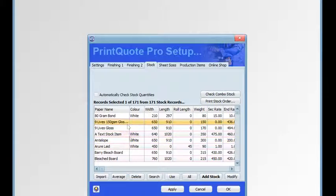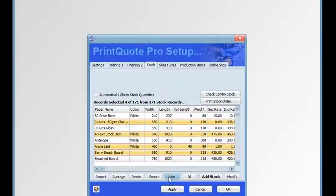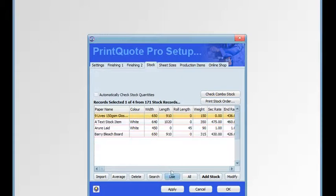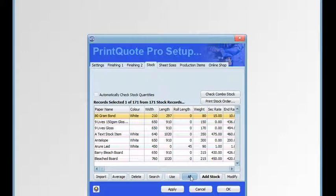You can also use the control key and click on records to select them and make them the current selection by clicking the use button. Clicking the all button makes all stock items the current selection.